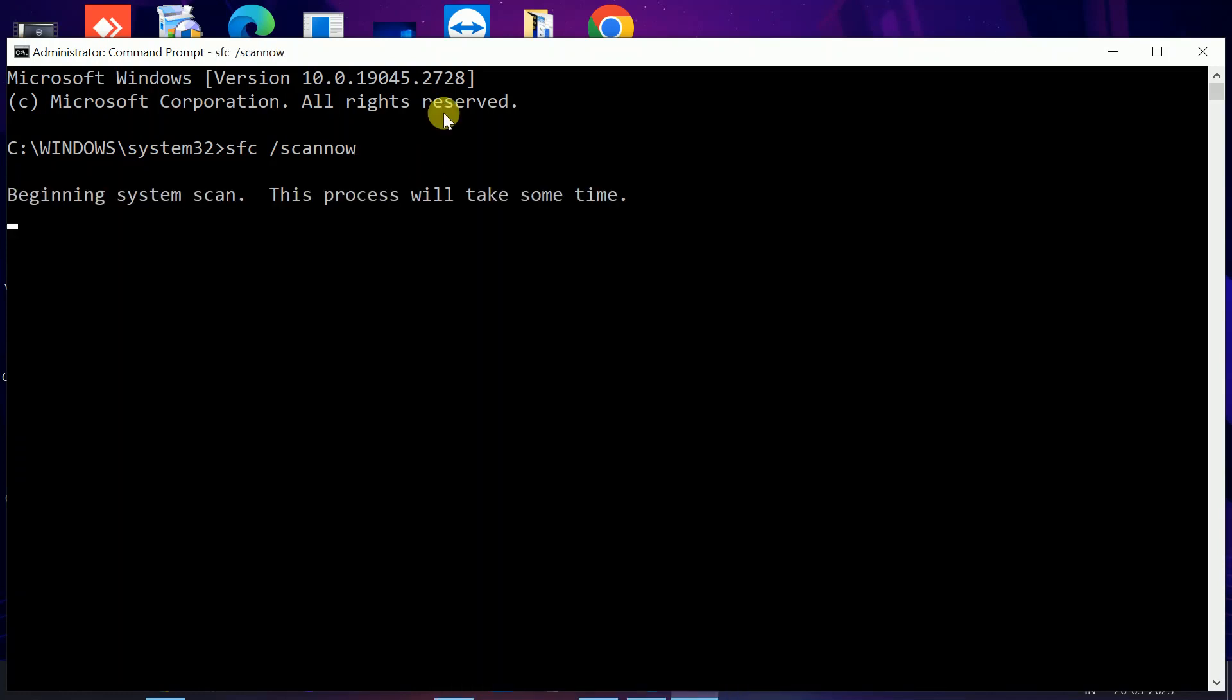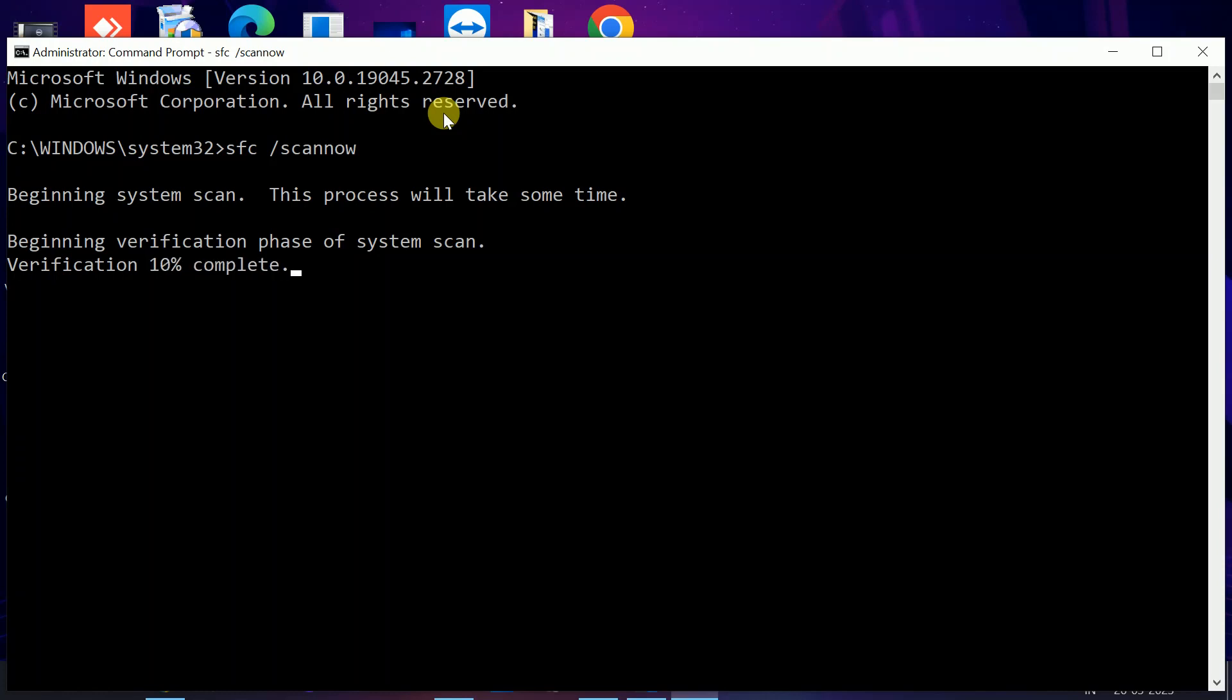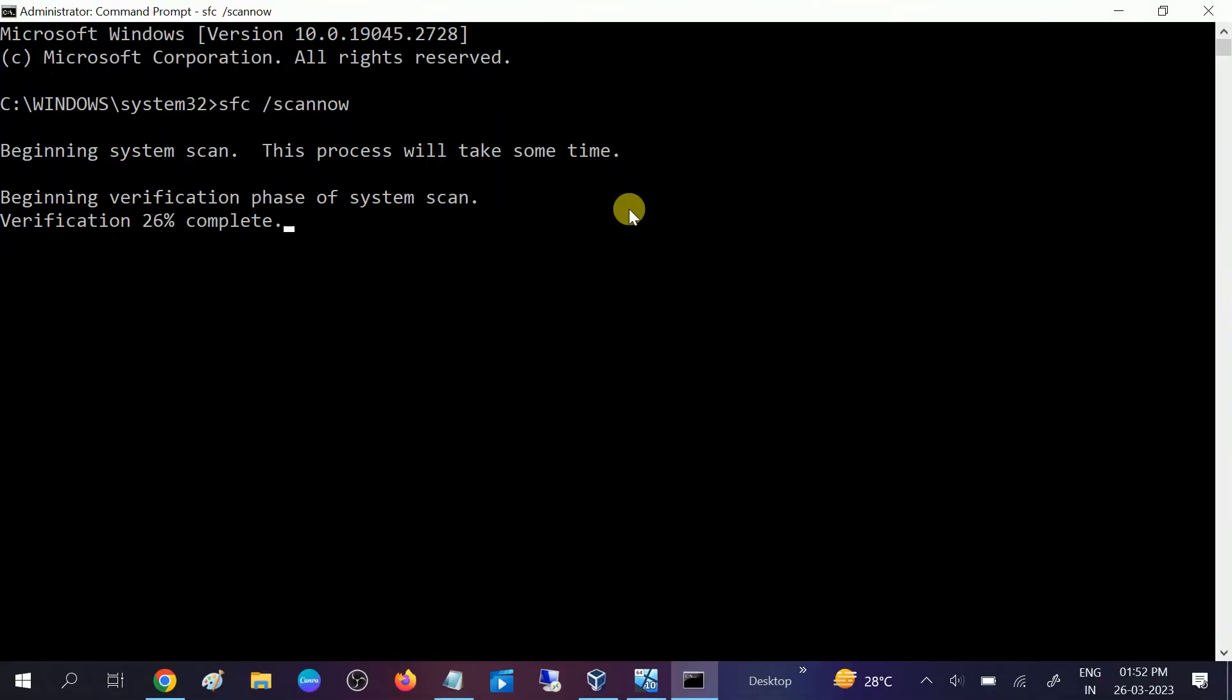If you get any kind of error like Windows is unable to repair some of the corrupted files, I will show you another command to check that. So let's wait for the process to complete. It is now 48% and this might take 10 to 15 minutes.